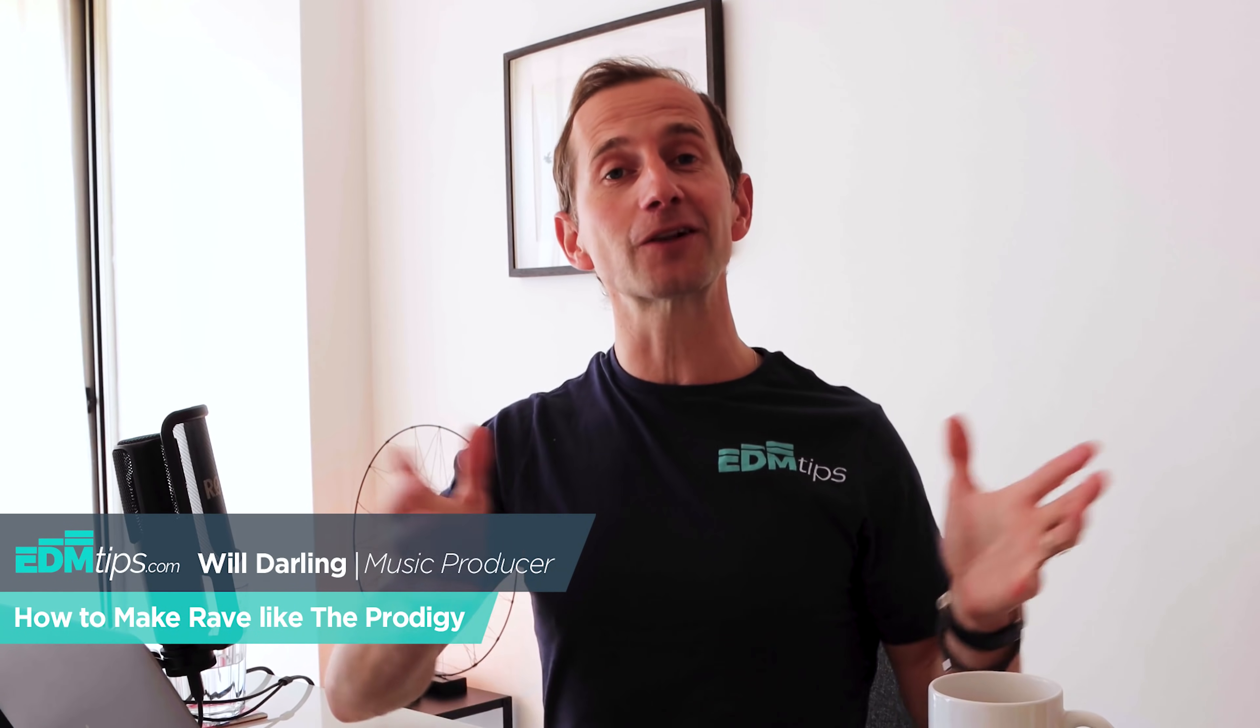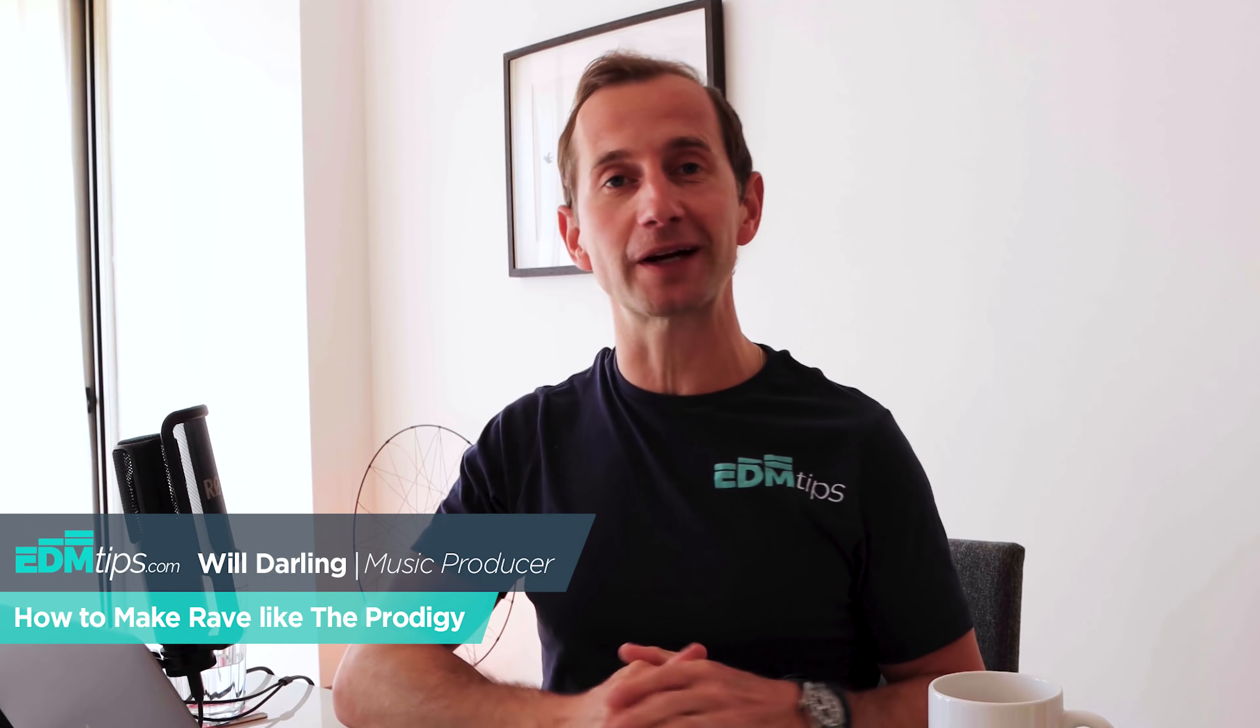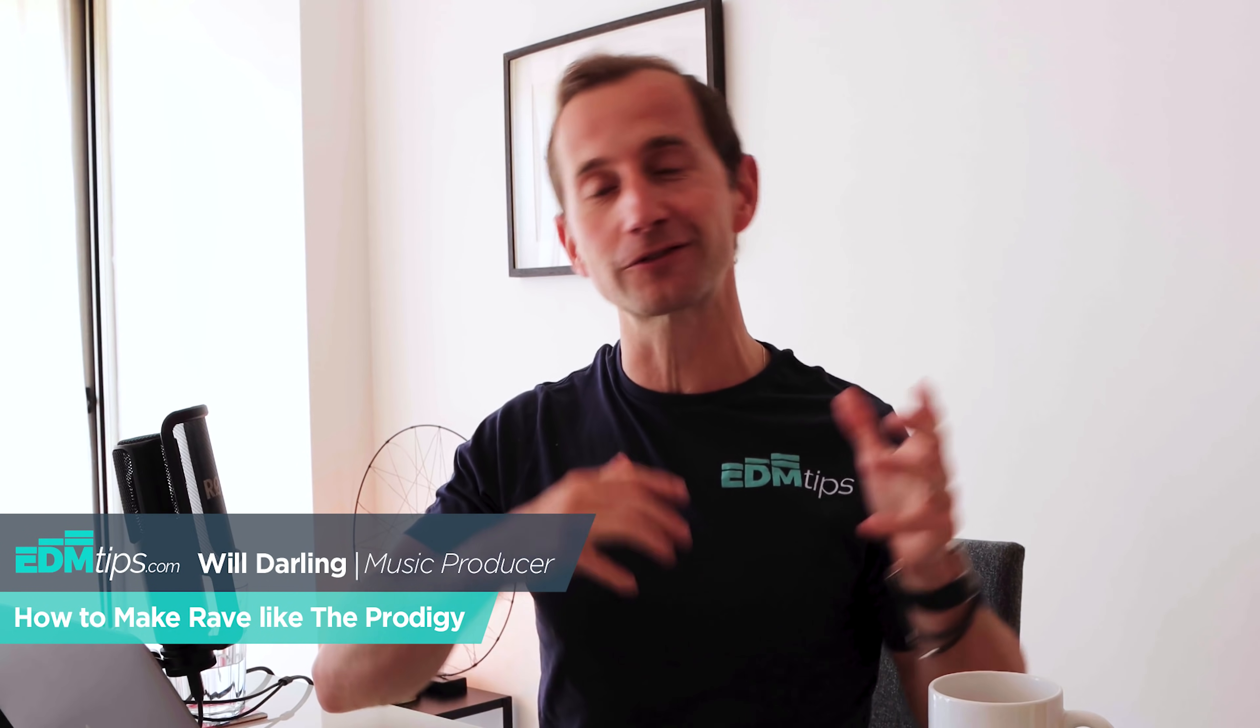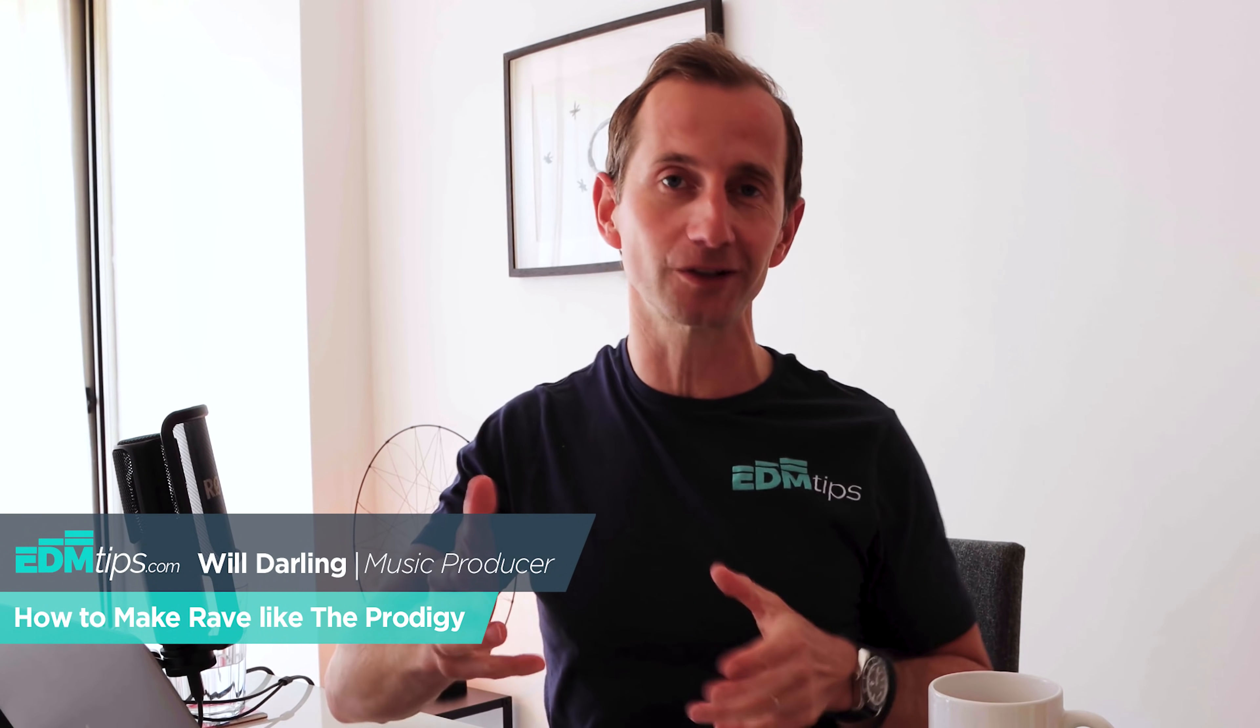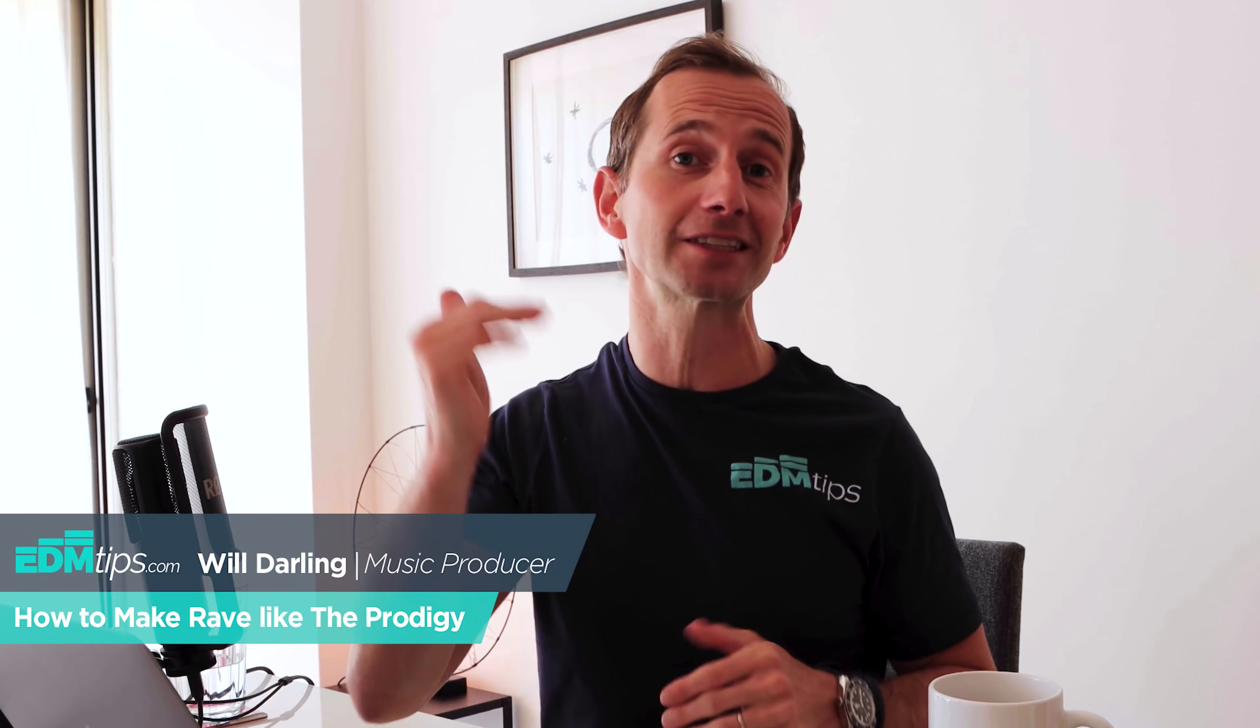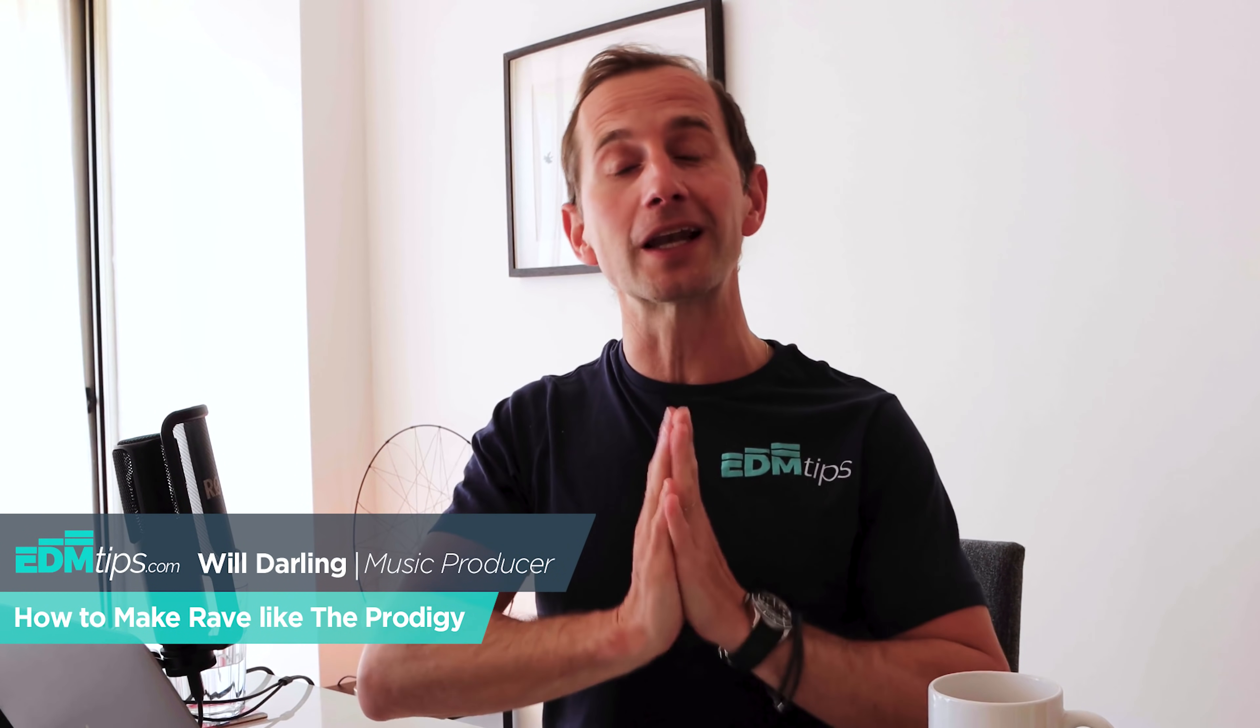In this tutorial, I'm going to show you how to make music in the style of The Prodigy. Hey, it's Will from EDM Tips, where each week I show you different tips and tutorials on how to seriously improve your electronic music production game. Today we have got one of my all-time favorite electronic groups, The Prodigy. This is kind of an homage to Keith Flint, who sadly passed away not too long ago. But more than that, it's about the music, and it always has been.